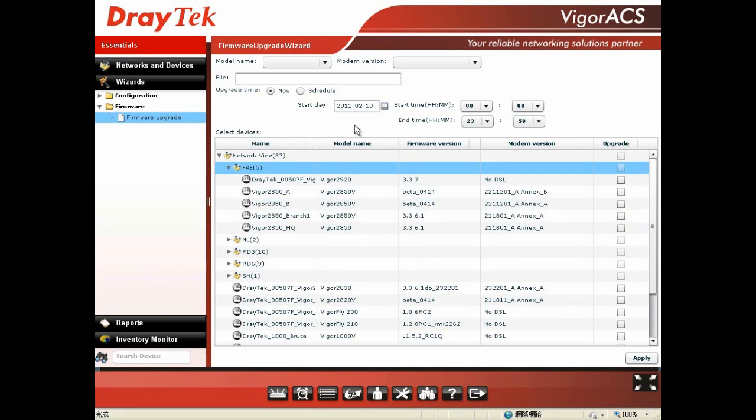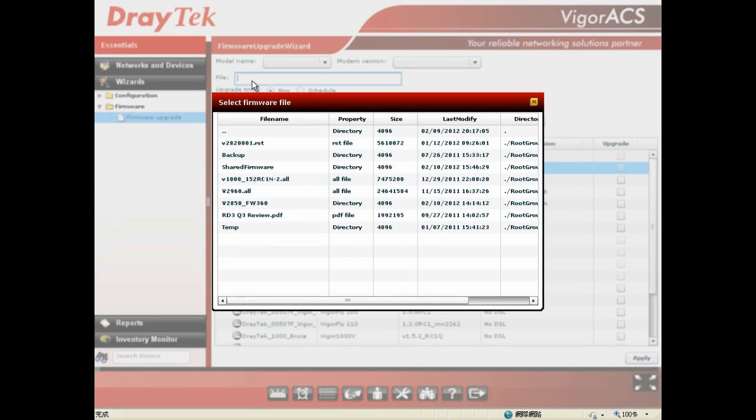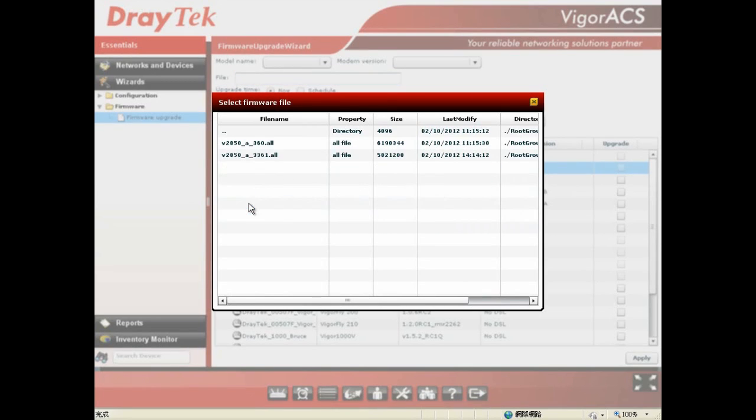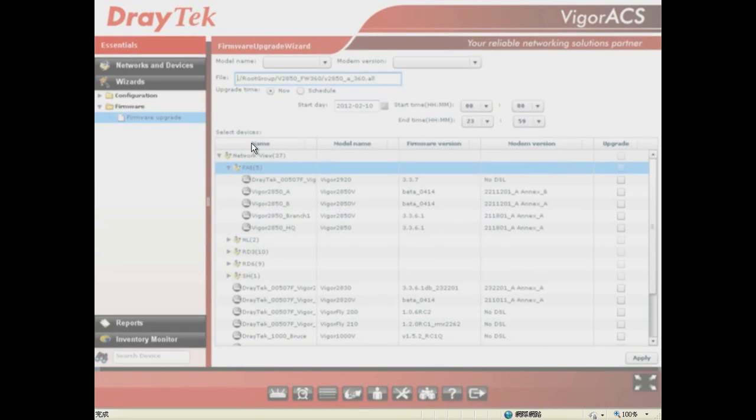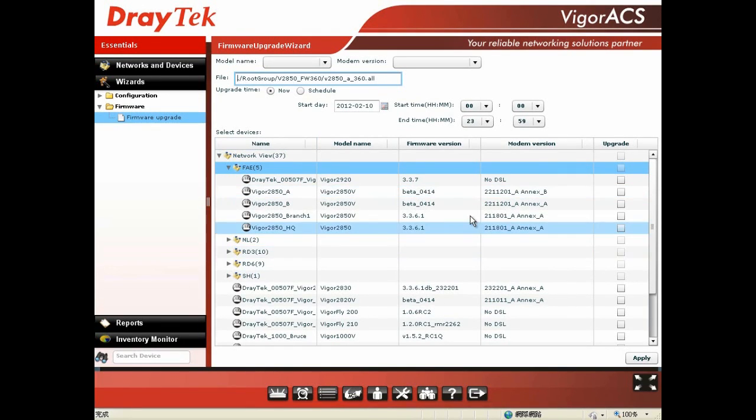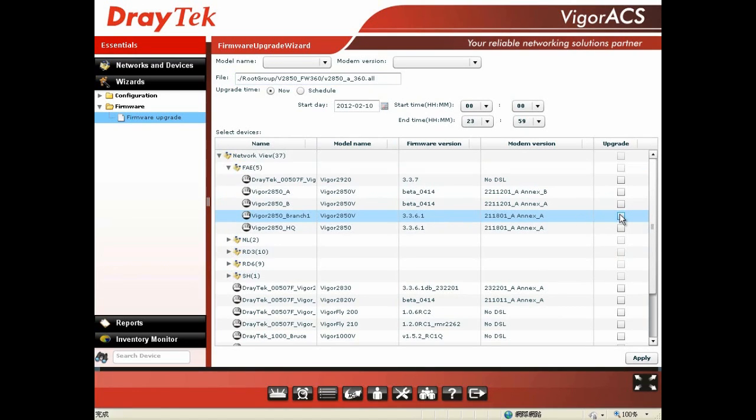Before that, you should choose which firmware you want to use for the upgrade. In our case, we would like to upgrade to version 3.6.0, so we already uploaded firmware 3.6.0 to our ACS server. We choose this one and double-click. Then you choose the devices which you want to upgrade to version 3.6.0.